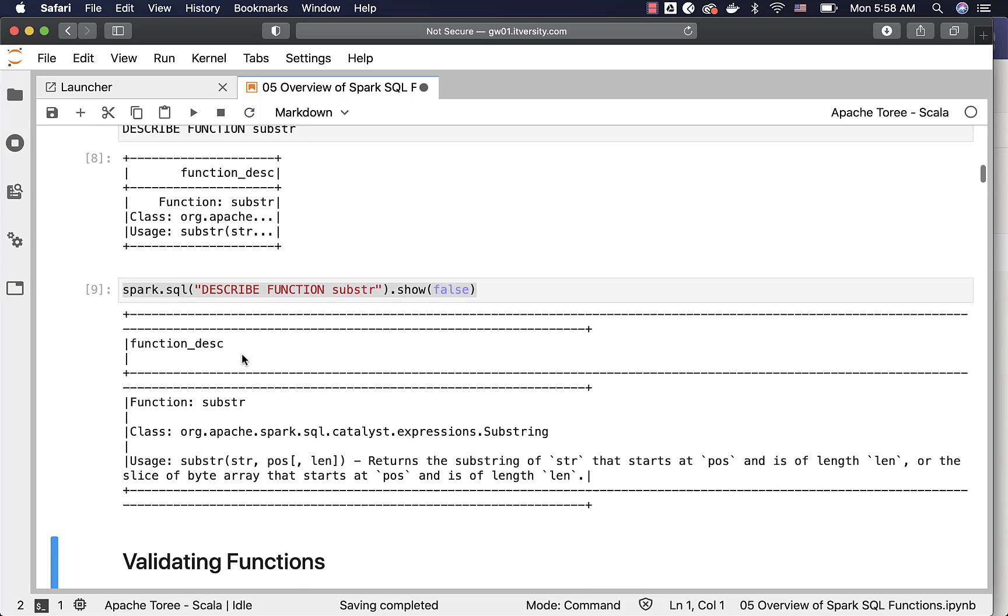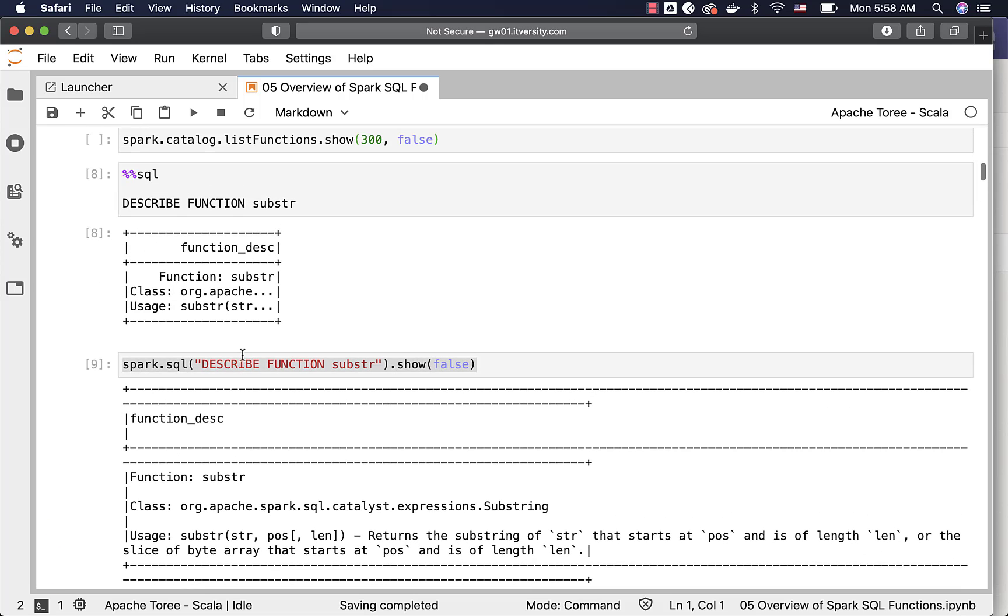Make sure you are comfortable with getting the list of the functions for quick reference and also getting the usage of the functions by using SHOW FUNCTIONS and DESCRIBE FUNCTION on a given function.